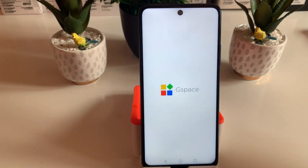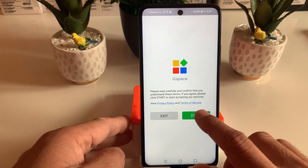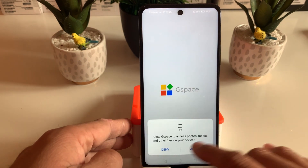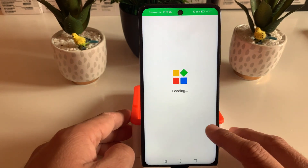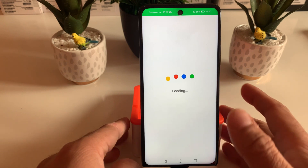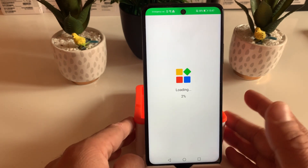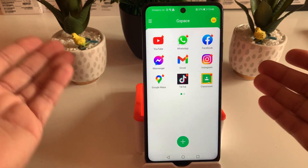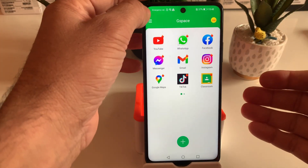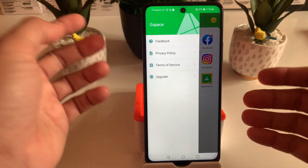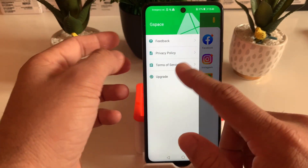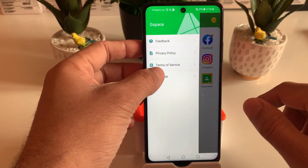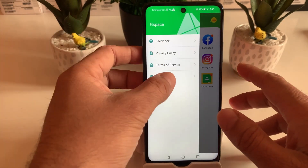GSpace is installed. We're going to start the app by opening it and we'll allow the basic phone access. It will take us through the basic setup process. As soon as the app loads, you will see this interface. On the top left-hand side we have a couple of tabs: Feedback, Privacy and Policy, Terms of Service, and Upgrade.